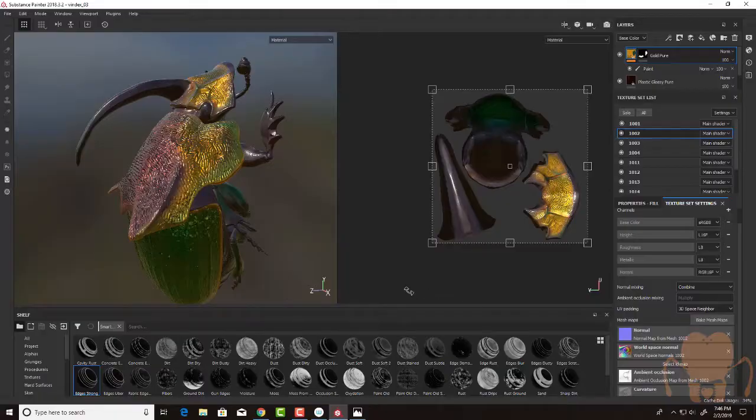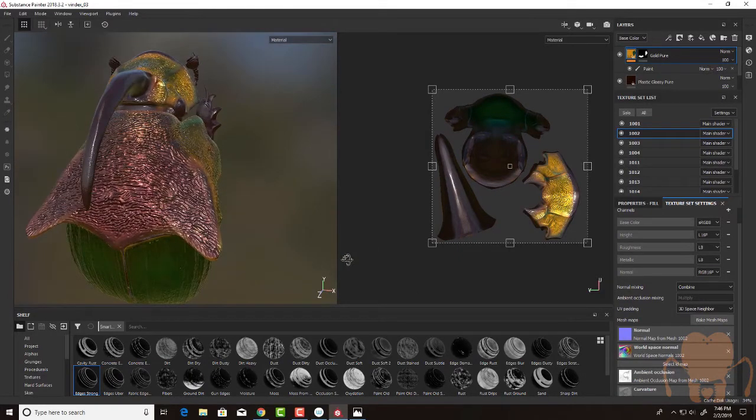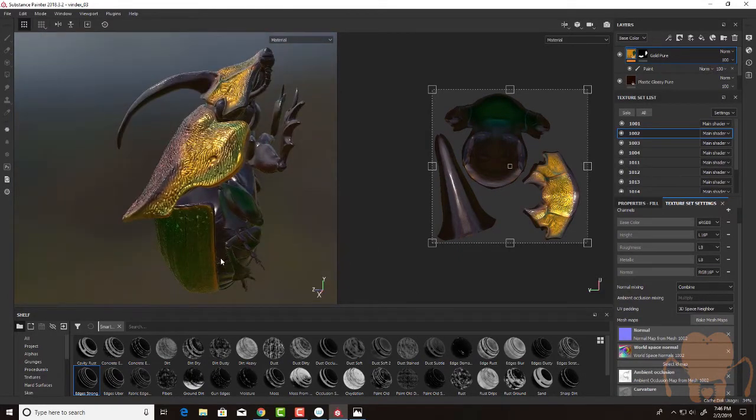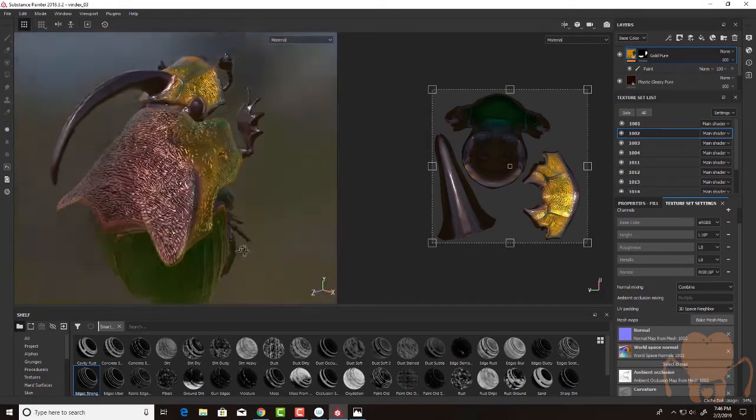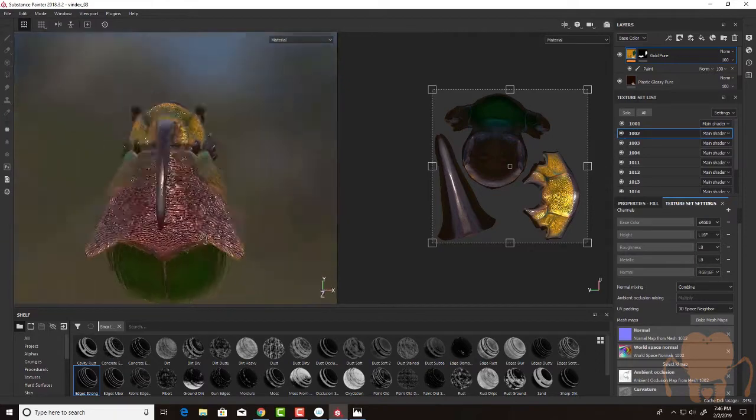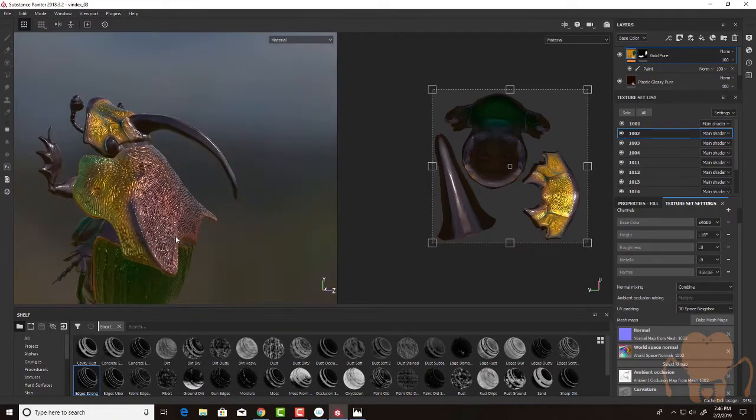Hi there, this is Eric Keller for Entomology Animated. In this video, I'm going to continue working on my Rainbow Scarab Beetle here in Substance Painter.